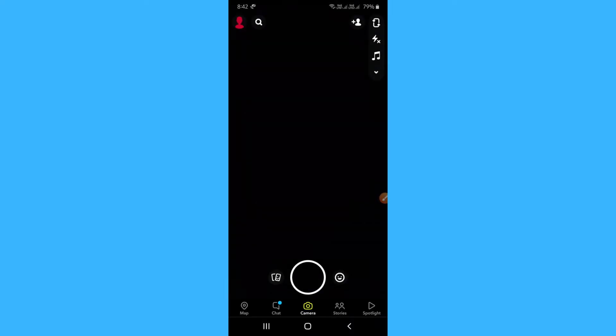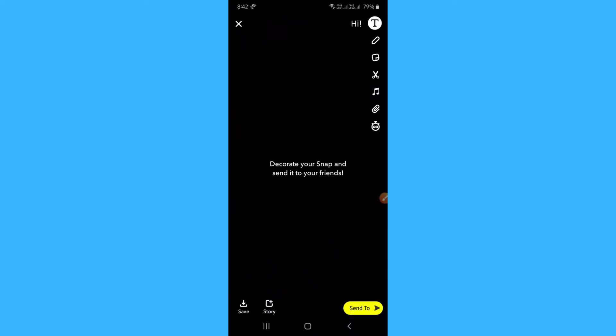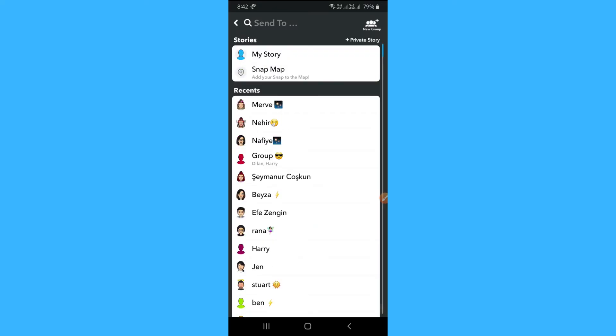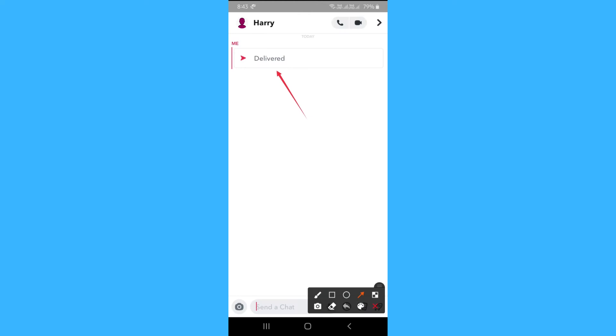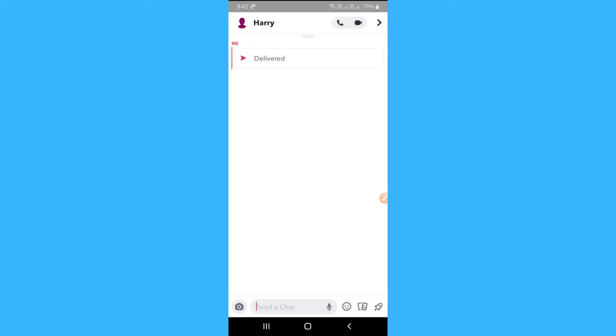One more method you can use is that take a snap of something and send it to that person. Here if it says delivered then you are not blocked. But if it says pending then it could also mean that they may have blocked you.